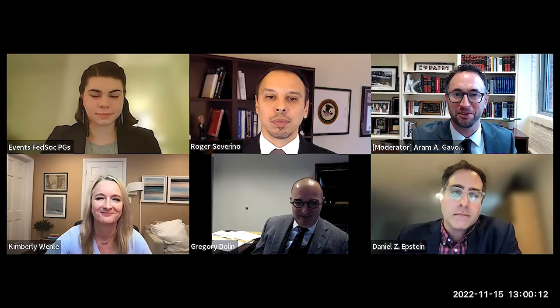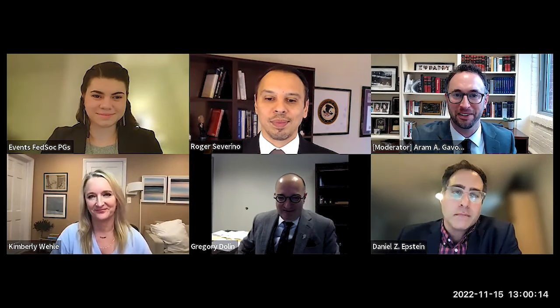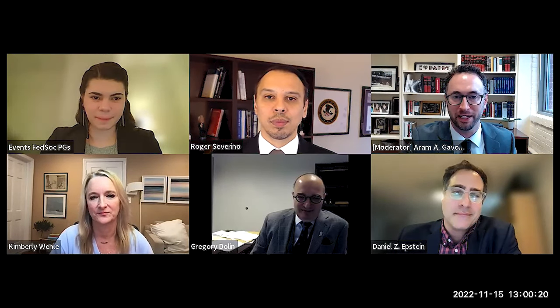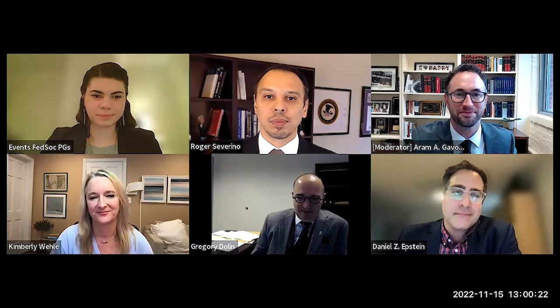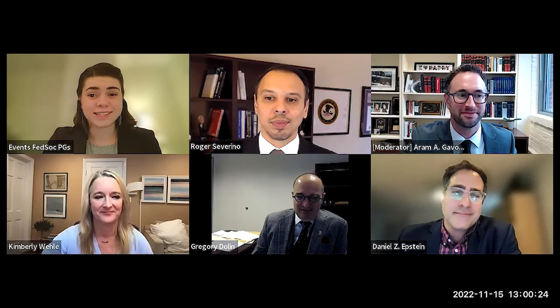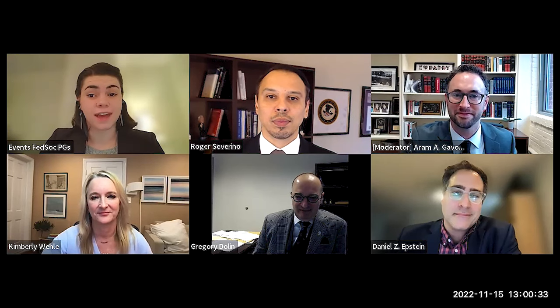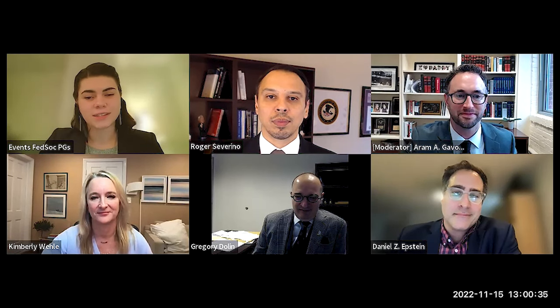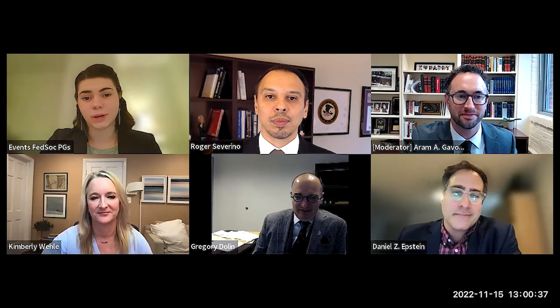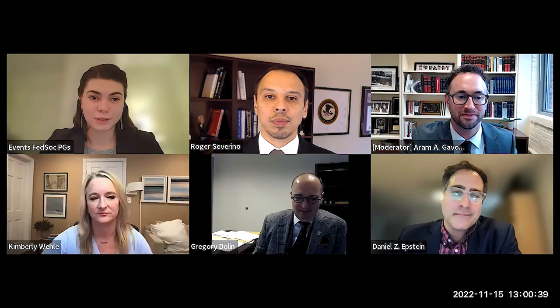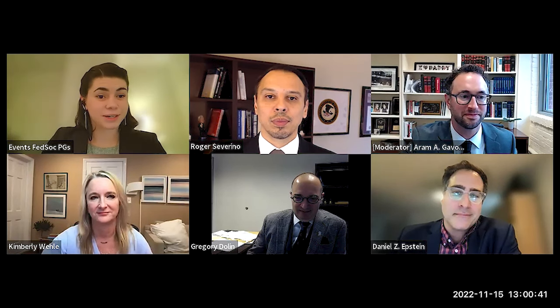We were able to fit it all in within one hour. Thanks again to the Federalist Society for hosting this teleforum — it should be posted online in a couple days. On behalf of the Federalist Society, I want to thank our experts for the benefit of their valuable time and expertise, and thank our audience for joining. We welcome listener feedback by email at info@fed-soc.org, and please keep an eye on our website and emails for announcements about upcoming virtual events. Thank you all for joining us today. We are adjourned.